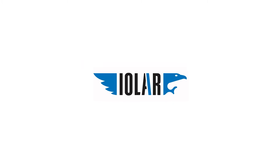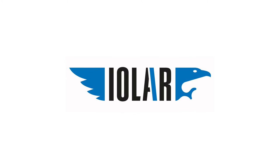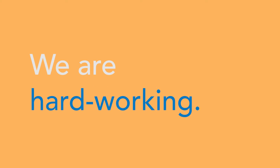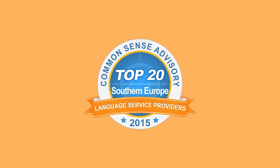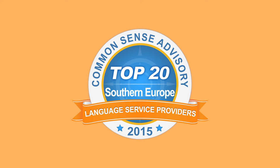But IOLAR is so much more than just that. At IOLAR, we take pride in the fact that our company is one of the top 10 language service providers in Southern Europe. We strive to deliver the right kind of service and the best quality to all our customers.